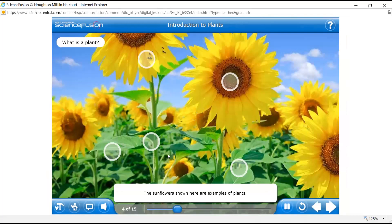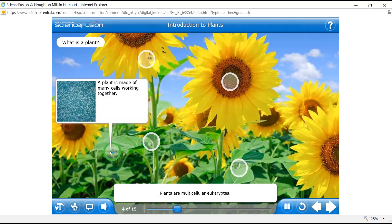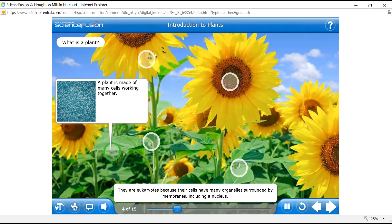The sunflowers shown here are examples of plants. You may be familiar with the flower produced by this plant. Plants come in a variety of sizes, shapes, and colors. Most plants live on land, but some live in water. Some plants produce flowers and some don't. Plants are multicellular eukaryotes — multicellular means they are made of many cells. They are eukaryotes because their cells have many organelles surrounded by membranes, including the nucleus.